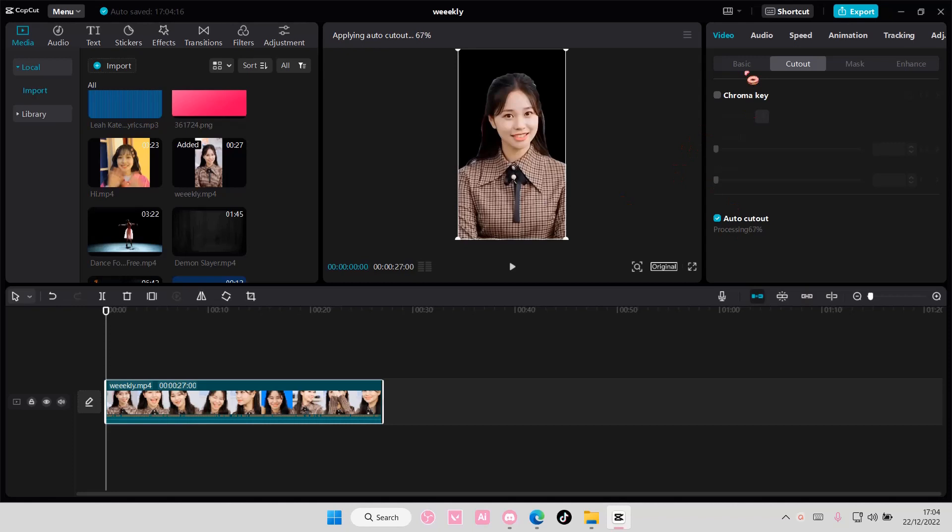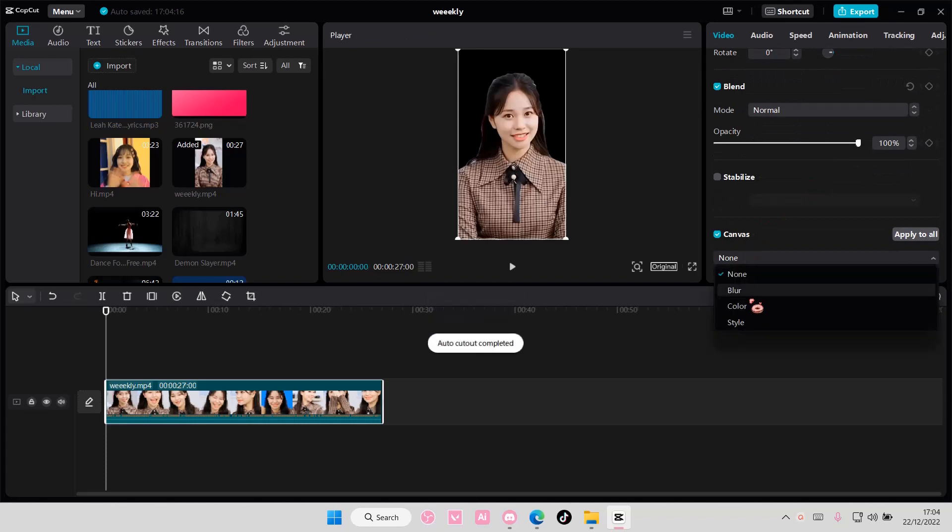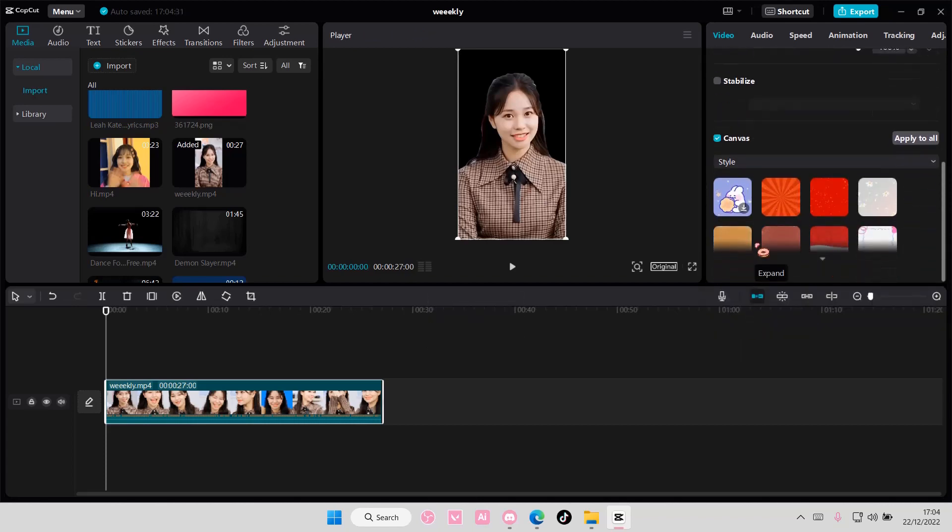Now I'm going to then add in a background, go to basic, go to canvas, and select either blur, color, or style. I'm just going to choose style for mine.